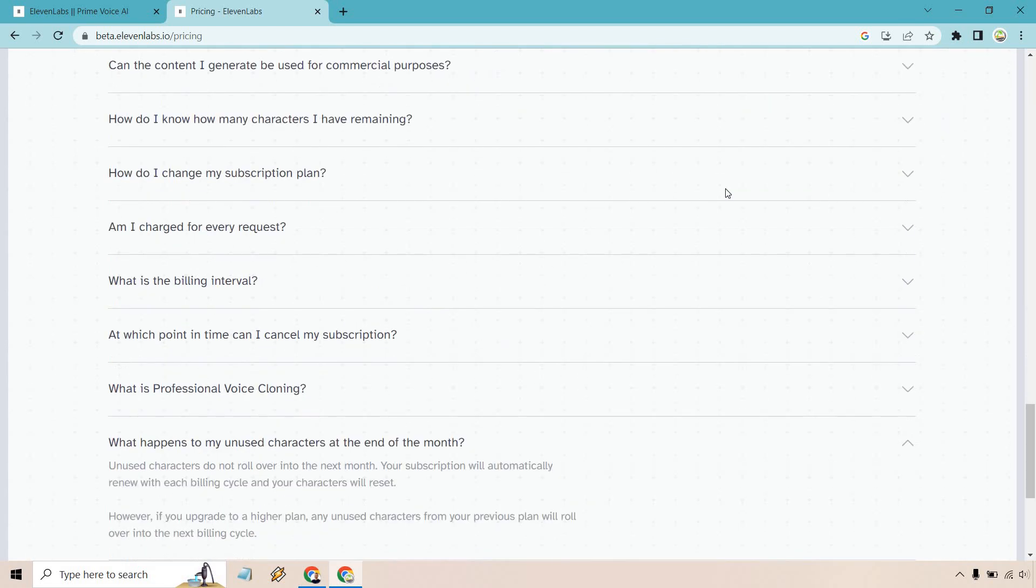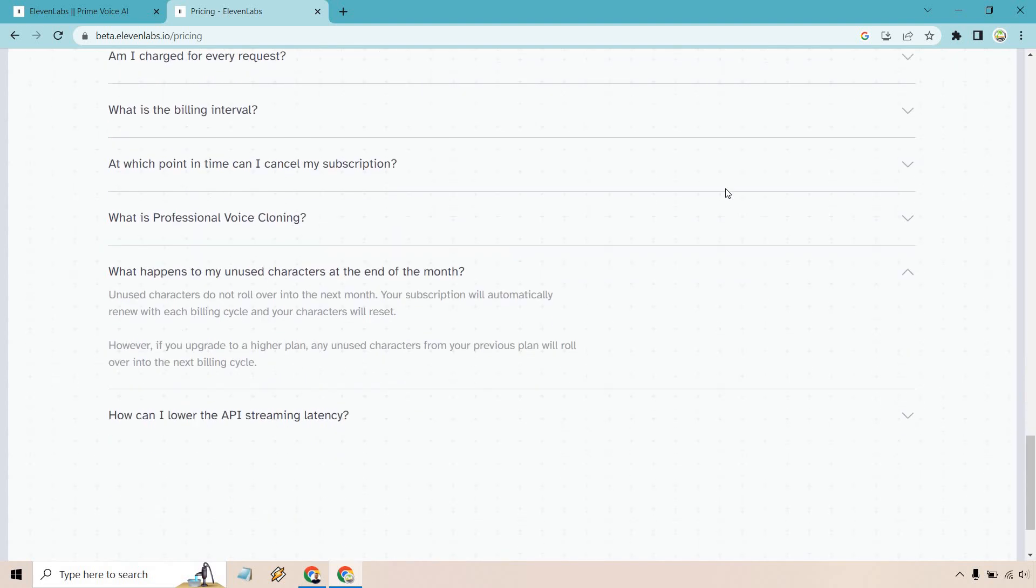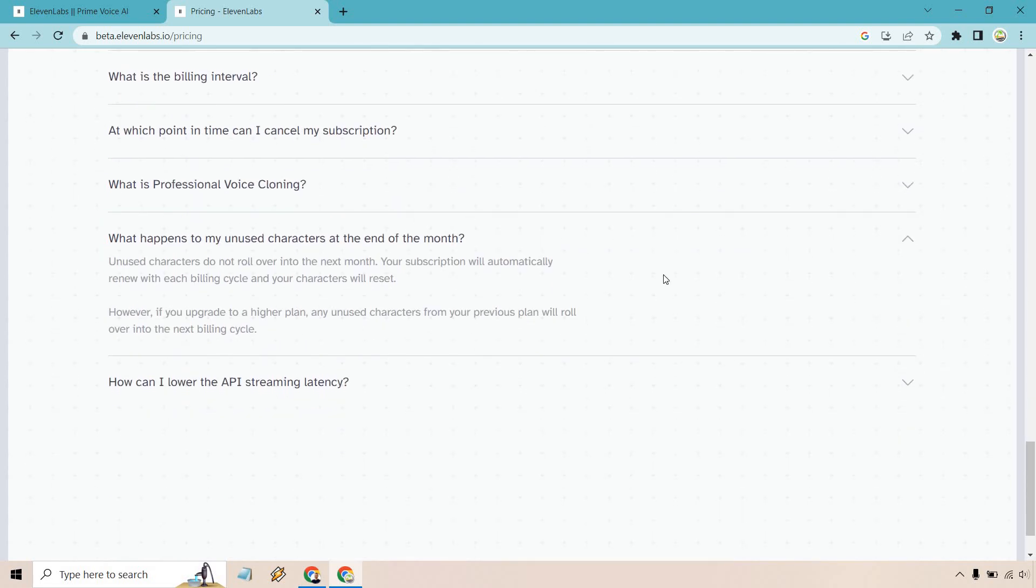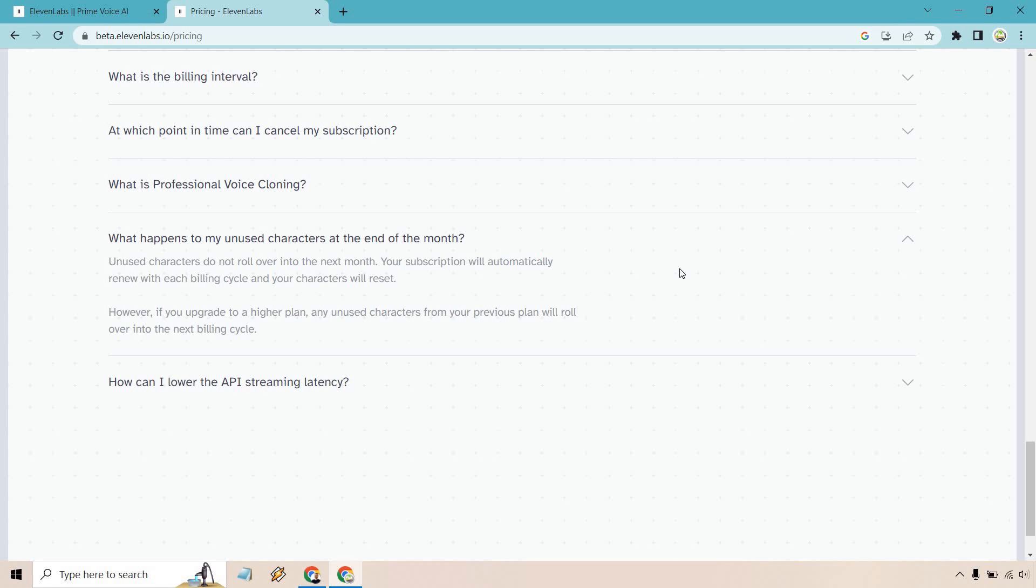There's something else I wanted to bring up. What happens to my unused characters at the end of the month? Unused characters do not roll over into the next month. Your subscription will automatically renew with each billing cycle and your characters will reset. However, if you upgrade to a higher plan, kind of like what I just did, any unused characters from your previous plan will roll over into the next billing cycle.